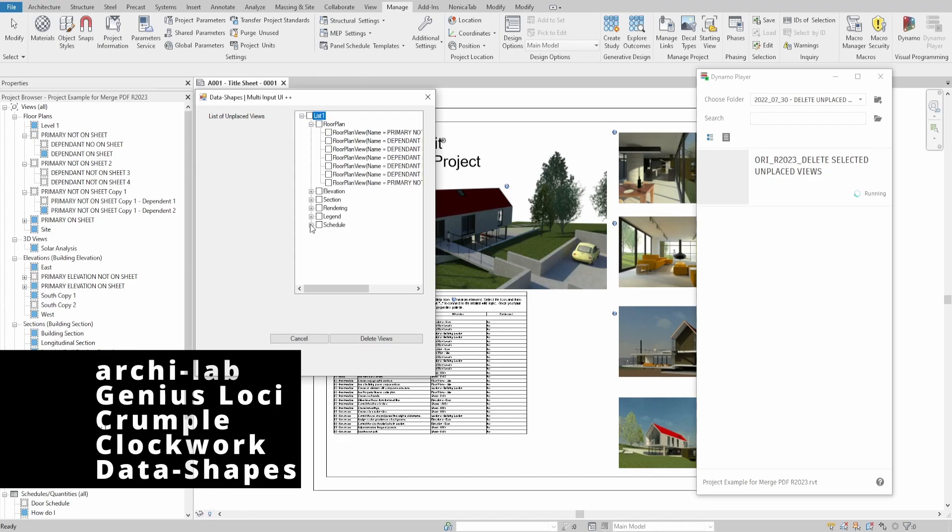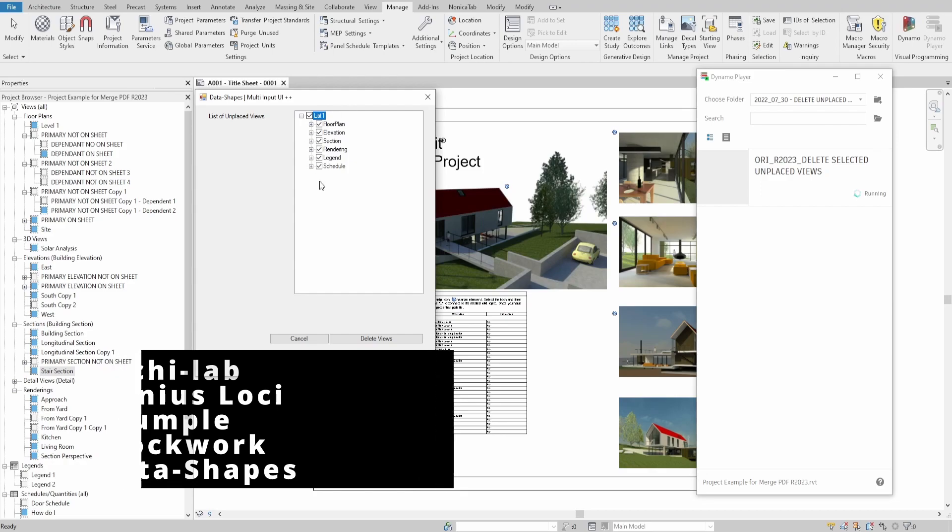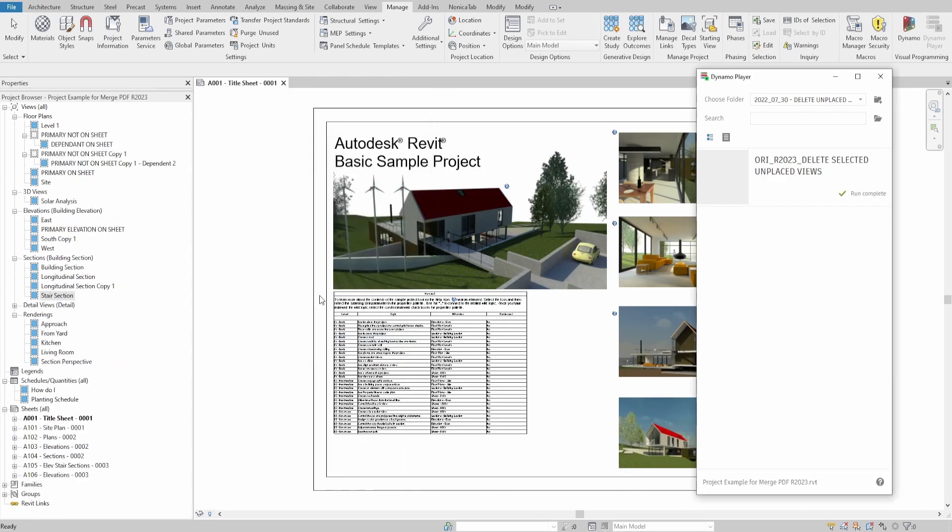For the script we would use five extra packages: Archilab, GeniusLoki, Crumple, Clockwork and Dataships.